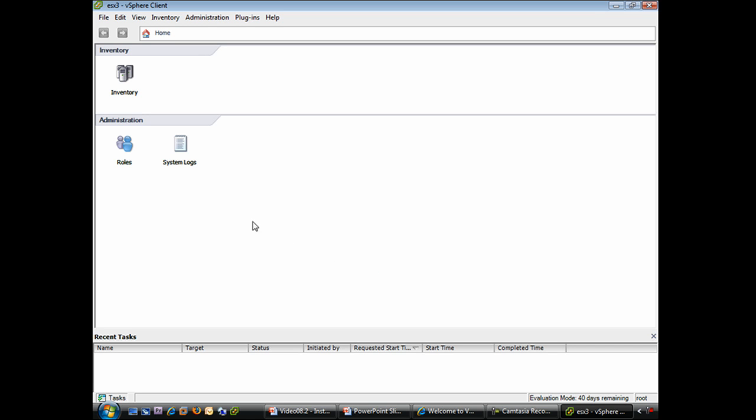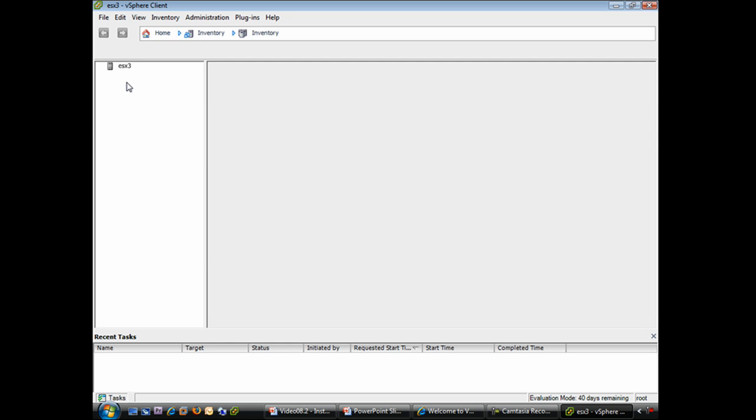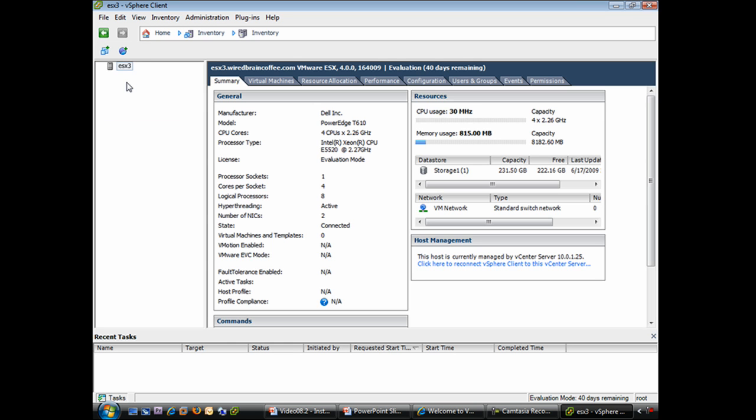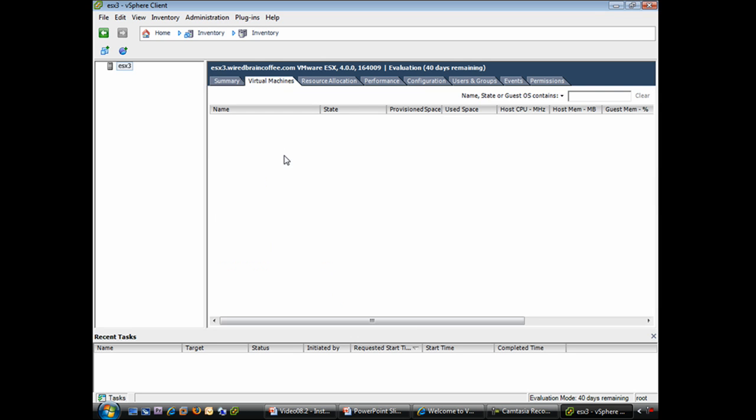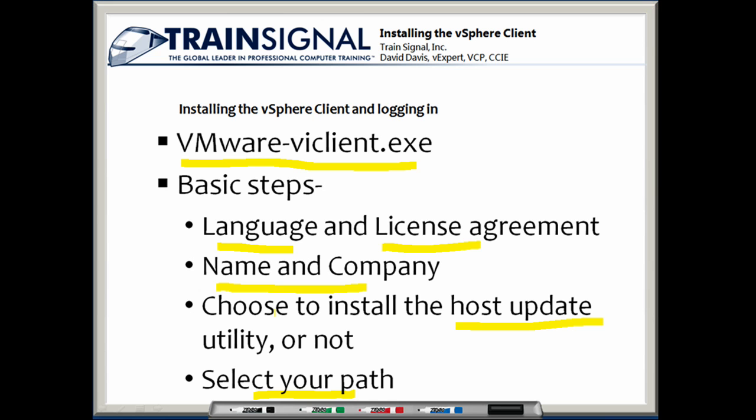You can see down here it says it's loading inventory, it's discovering plugins, then loading the main form. And there we go. The vSphere client connected successfully to ESX host number three. To get the more traditional looking view here, I'll click on the inventory. And there we go. We can see the type of server we have and we can manage our virtual machines. So we connected successfully to an ESX host directly. Let's close this out.